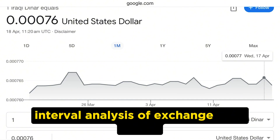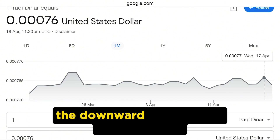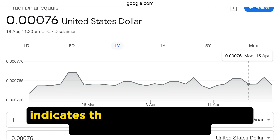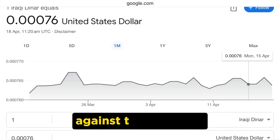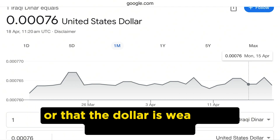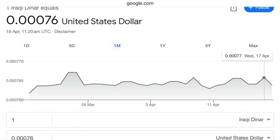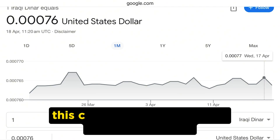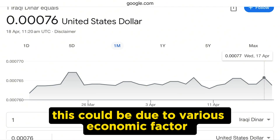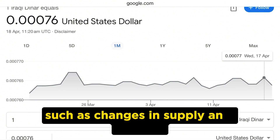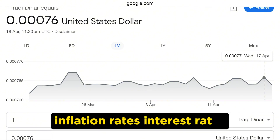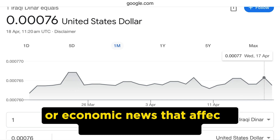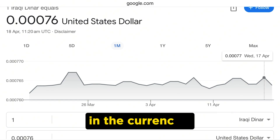Analyzing exchange rate trends: the downward trend in the exchange rate indicates that the value of the Iraqi dinar is strengthening against the US dollar, or that the dollar is weakening against the dinar. This could be due to various economic factors such as changes in supply and demand, inflation rates, interest rates, or economic news that affects traders' confidence in the currencies.